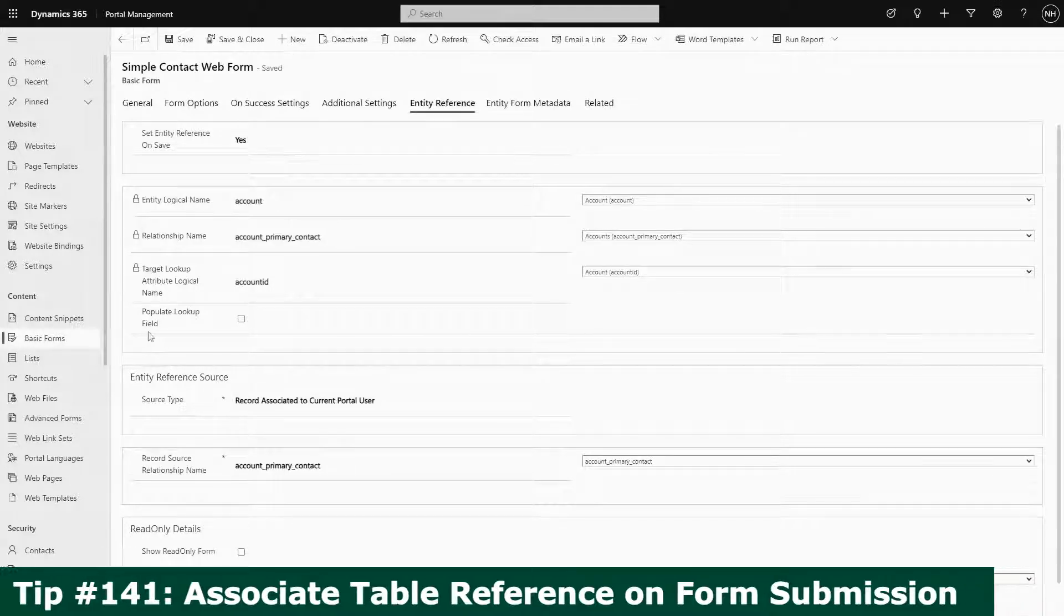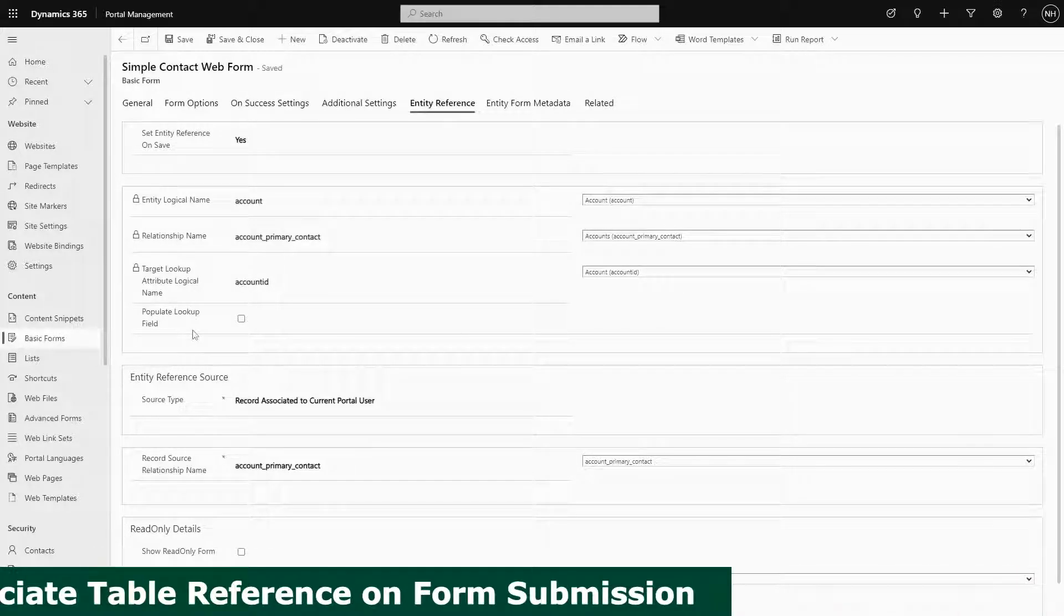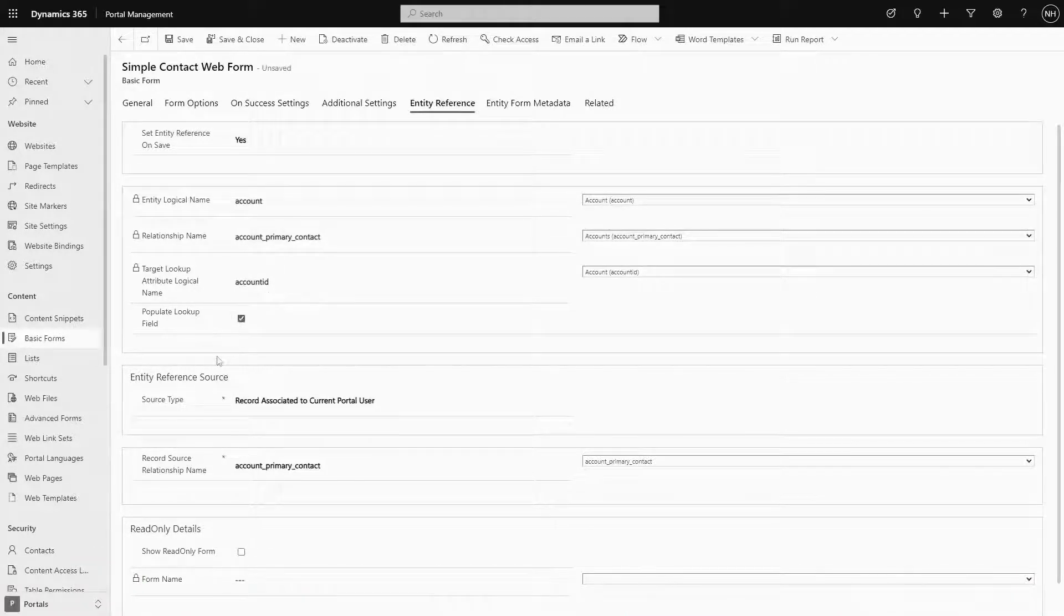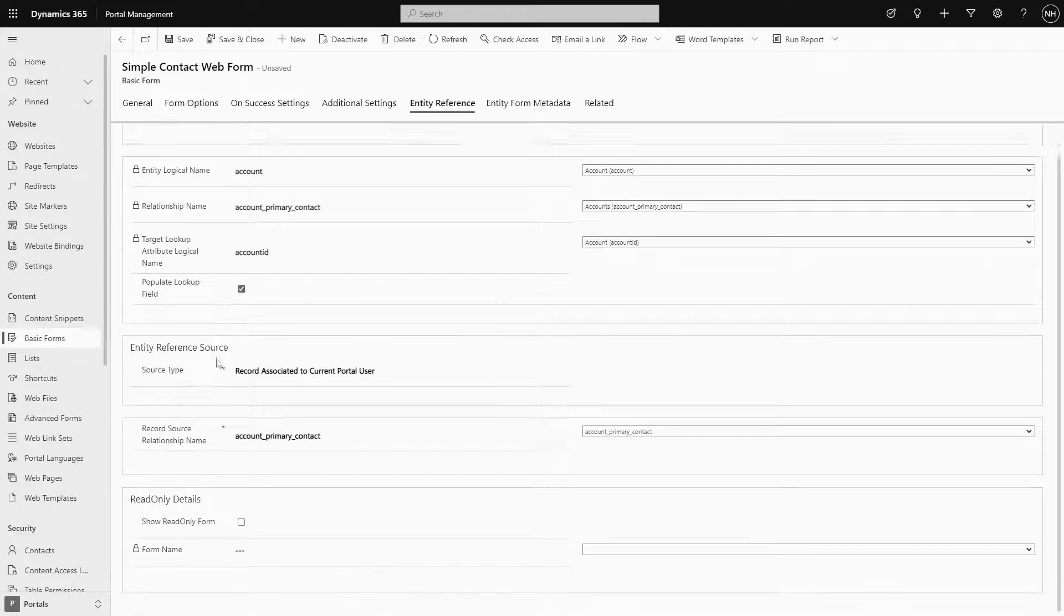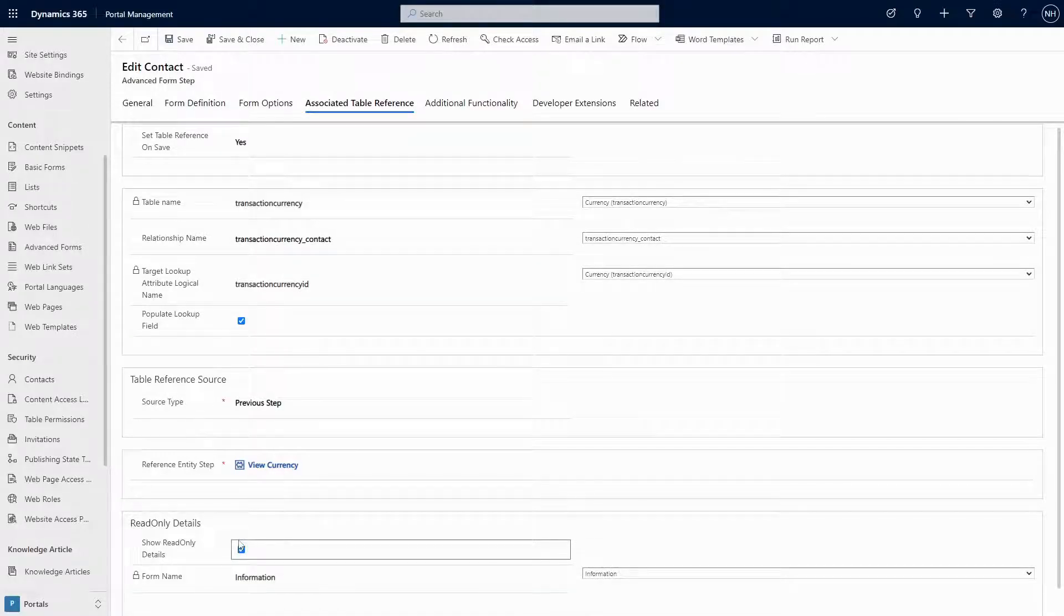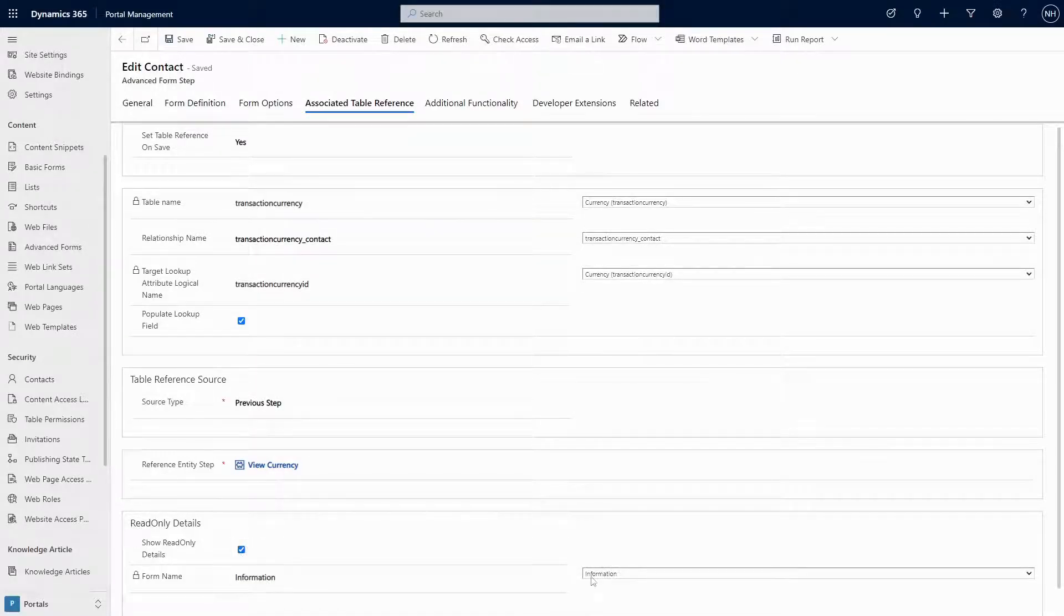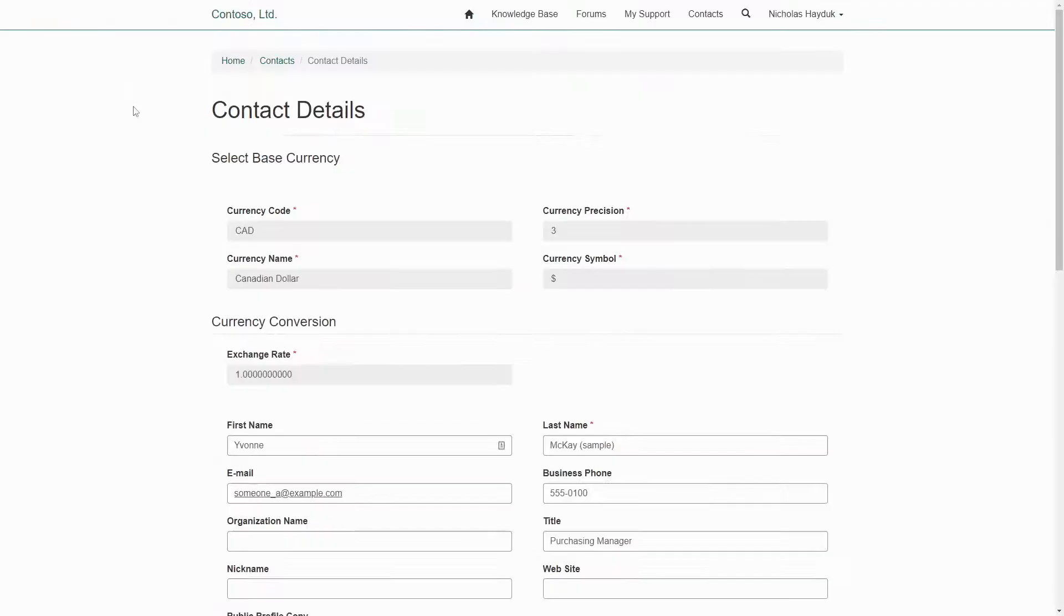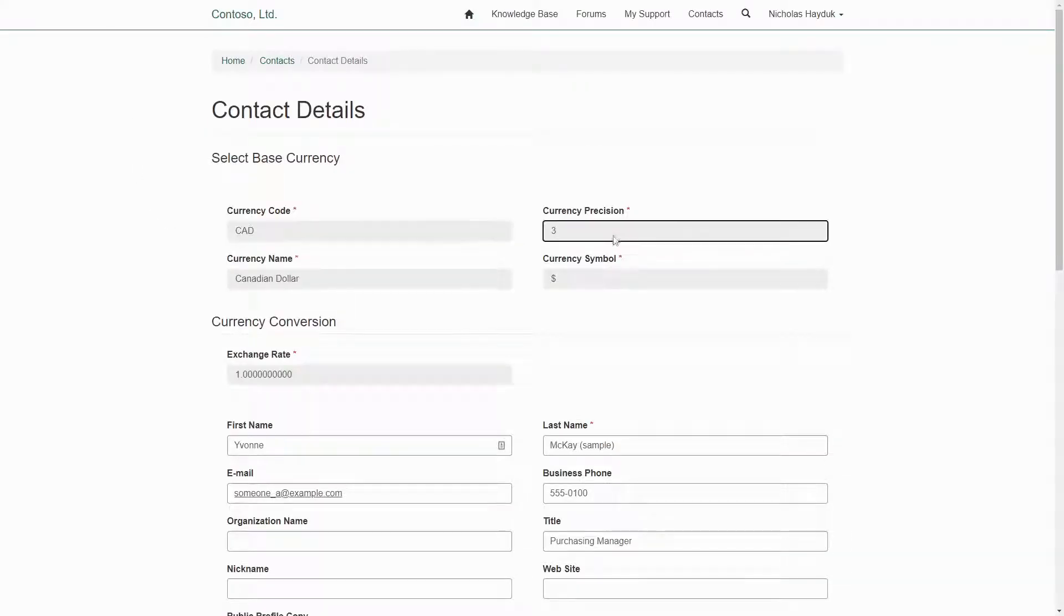In this tip, we'll look at the show read-only details option. This option is pretty straightforward. When checked, you must specify the form you want displayed, and that form will be embedded at the top of the form with all the fields being read-only.